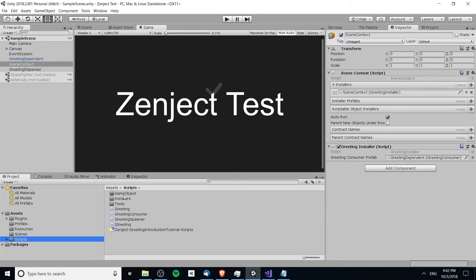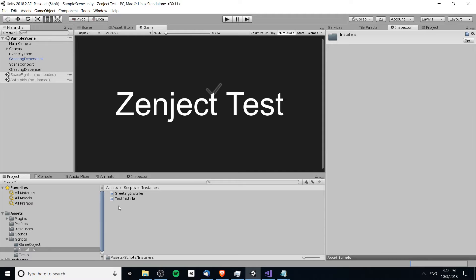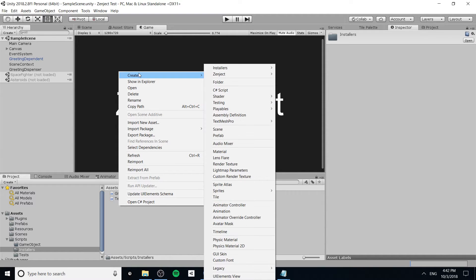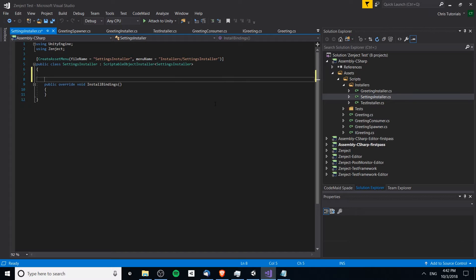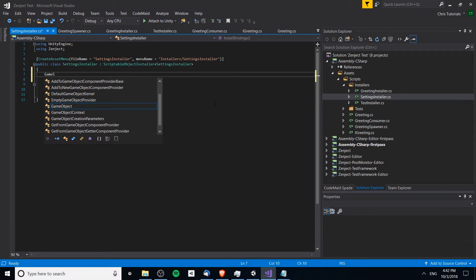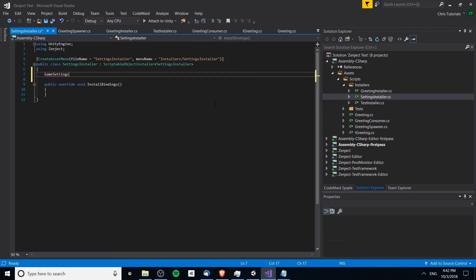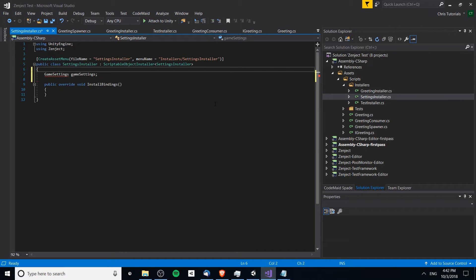The first thing I'm going to do is go over to my scripts installers folder and right-click to create a new scriptable object installer. This is going to be the settings installer. Inside of the settings installer we're going to have a game settings object — we haven't created the class for this yet.